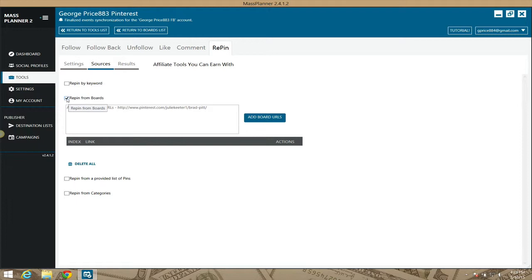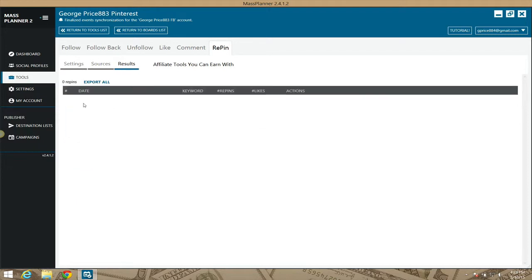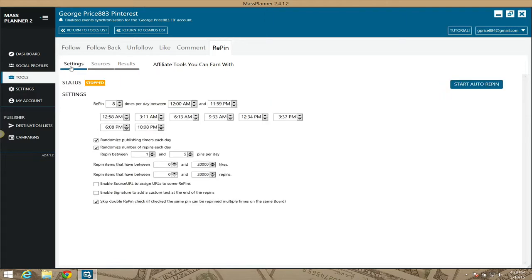Every action you've taken will be listed under the Results tab. Once you've set all your settings — check with me, check in the Mass Planner Facebook group, or do some Google research — once everything is in place, click where it says 'Start Repin' and boom, Pinterest will now love you, and others on Pinterest will now love you. George Price here — speak to you guys in the next video, bye!